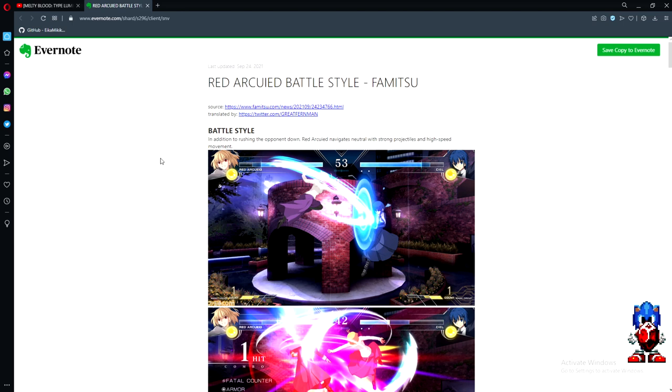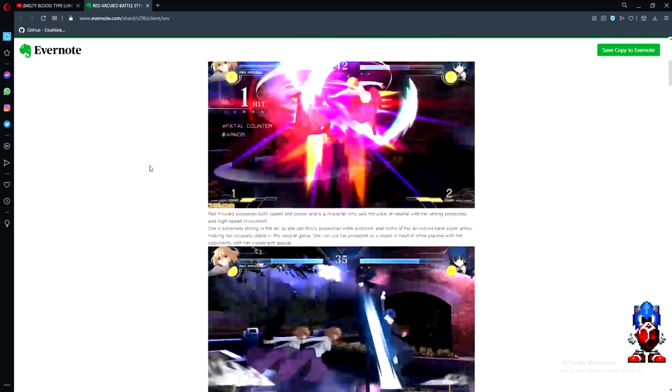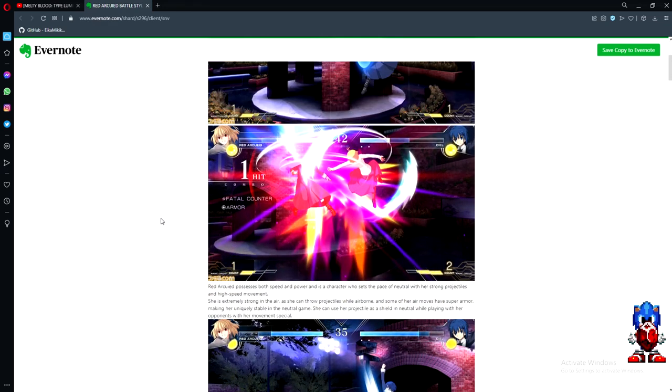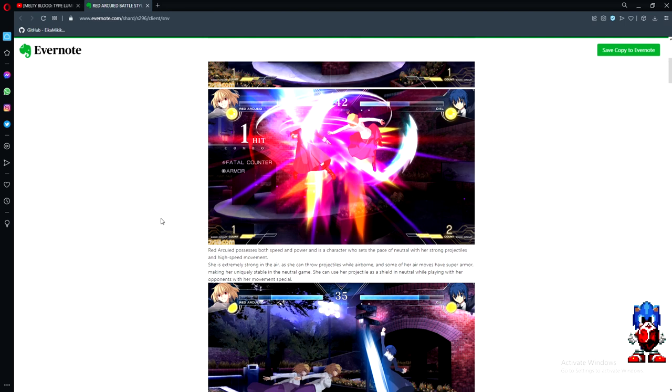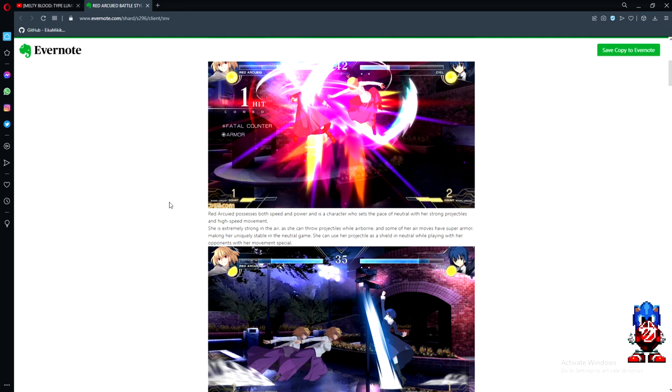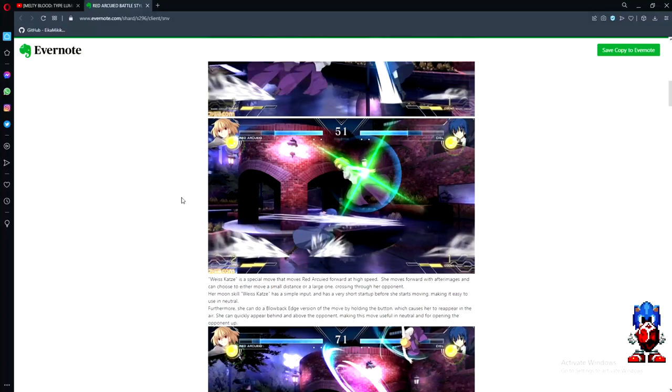Red Ark is special in that she navigates neutral with strong projectiles and high-speed movement. She possesses both speed and power and sets the pace of neutral. She's extremely strong in the air as she can throw projectiles while airborne, and some of her air moves have super armor, making her uniquely stable in neutral. She can use projectiles as a shield while playing with her opponents with her movement special.